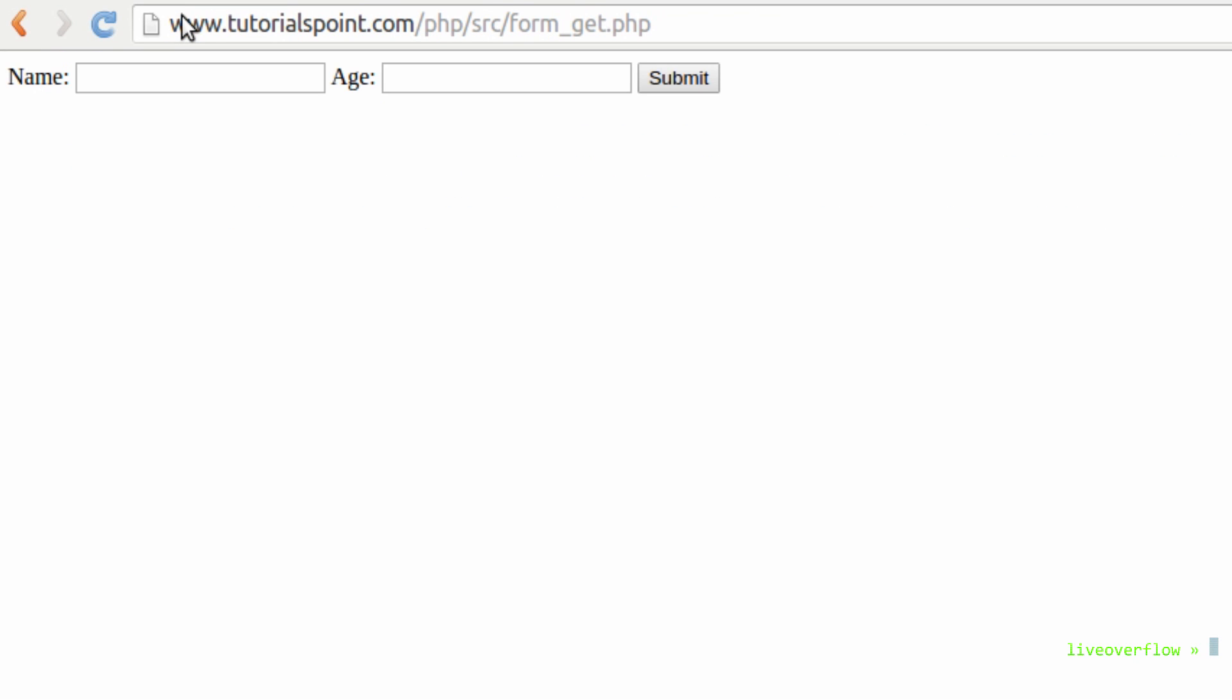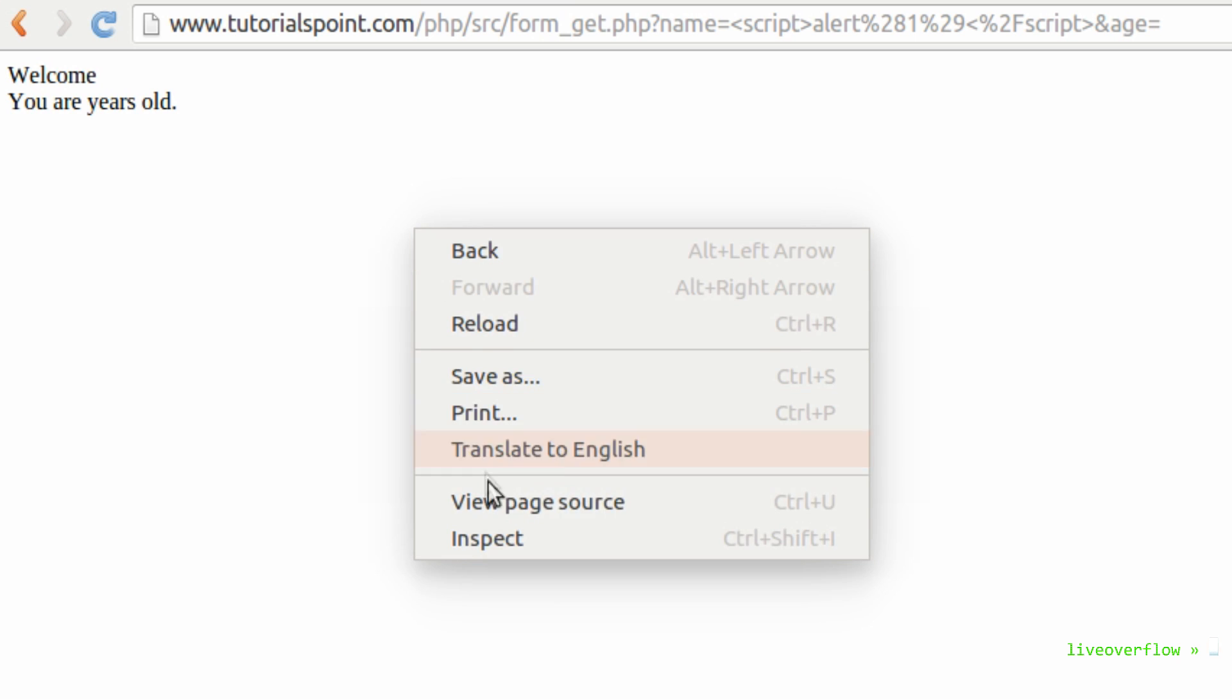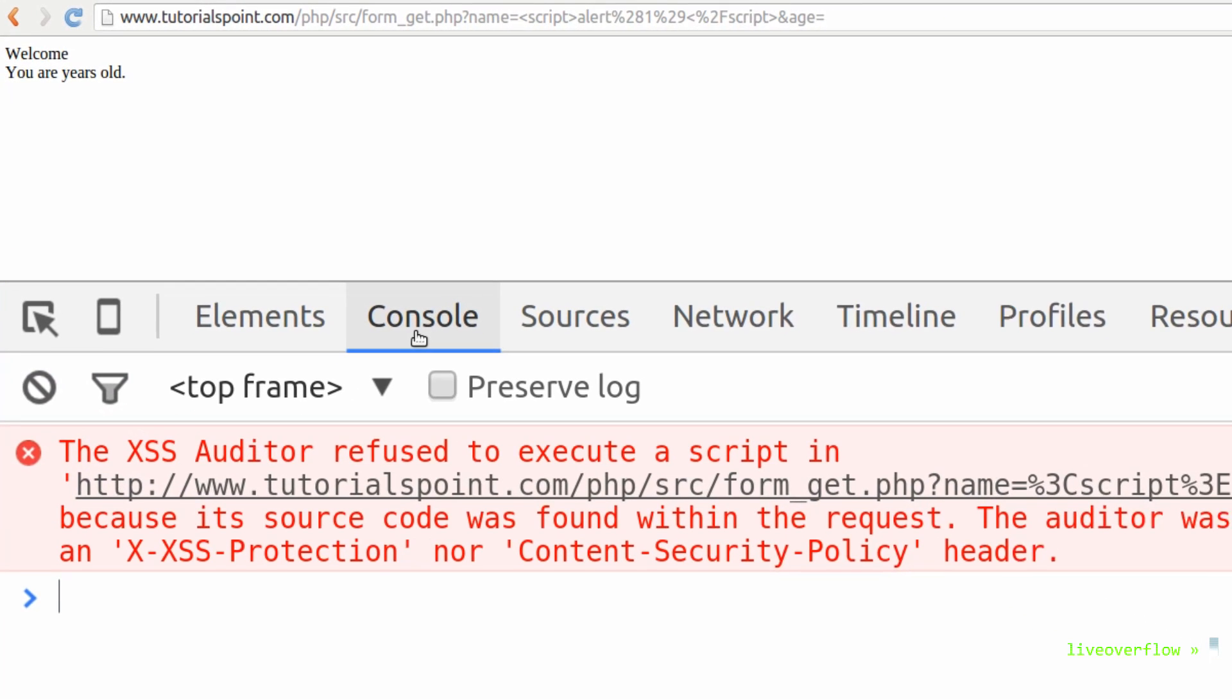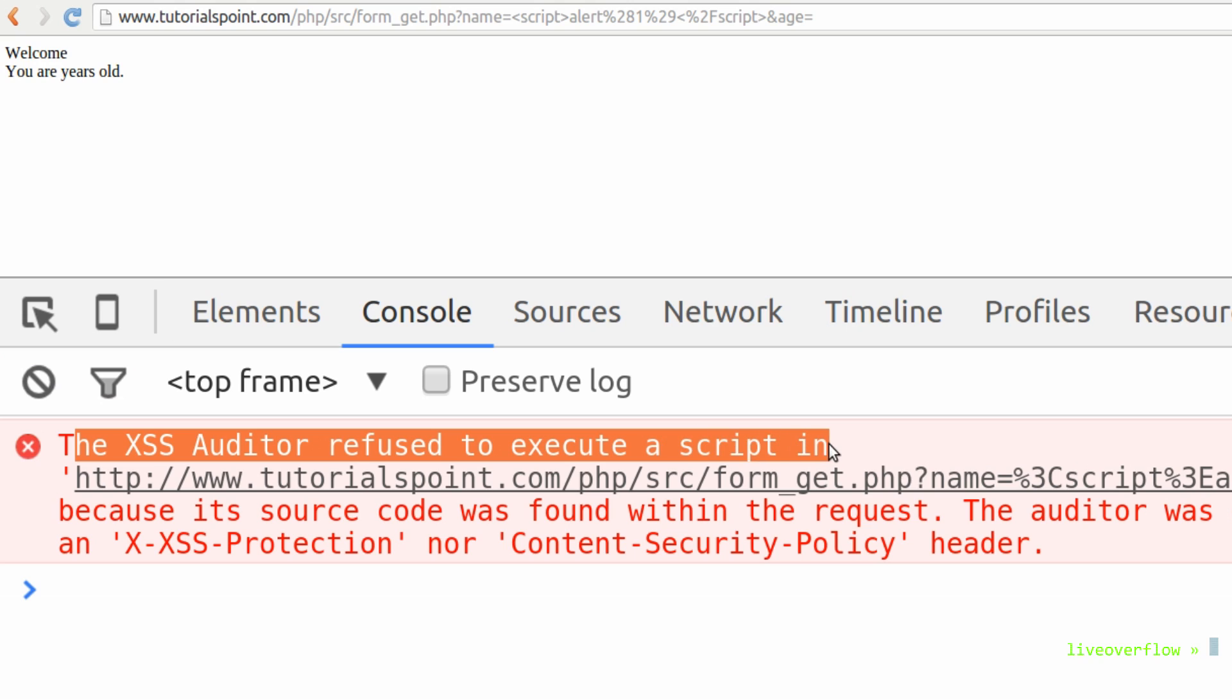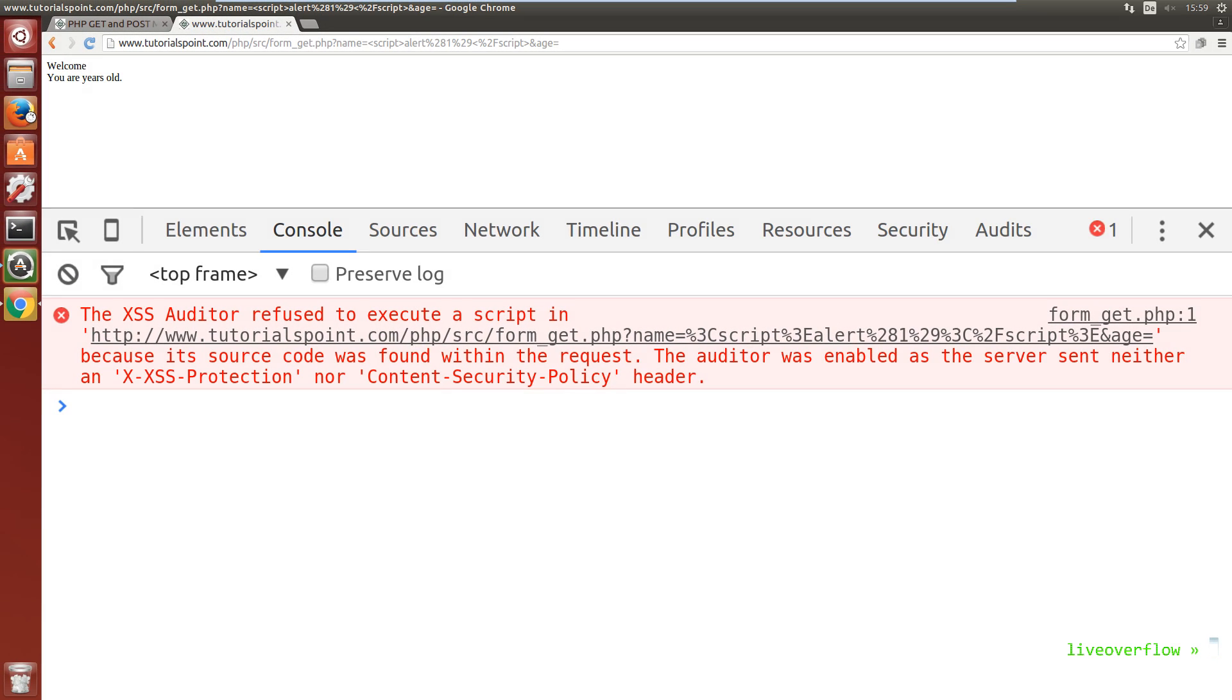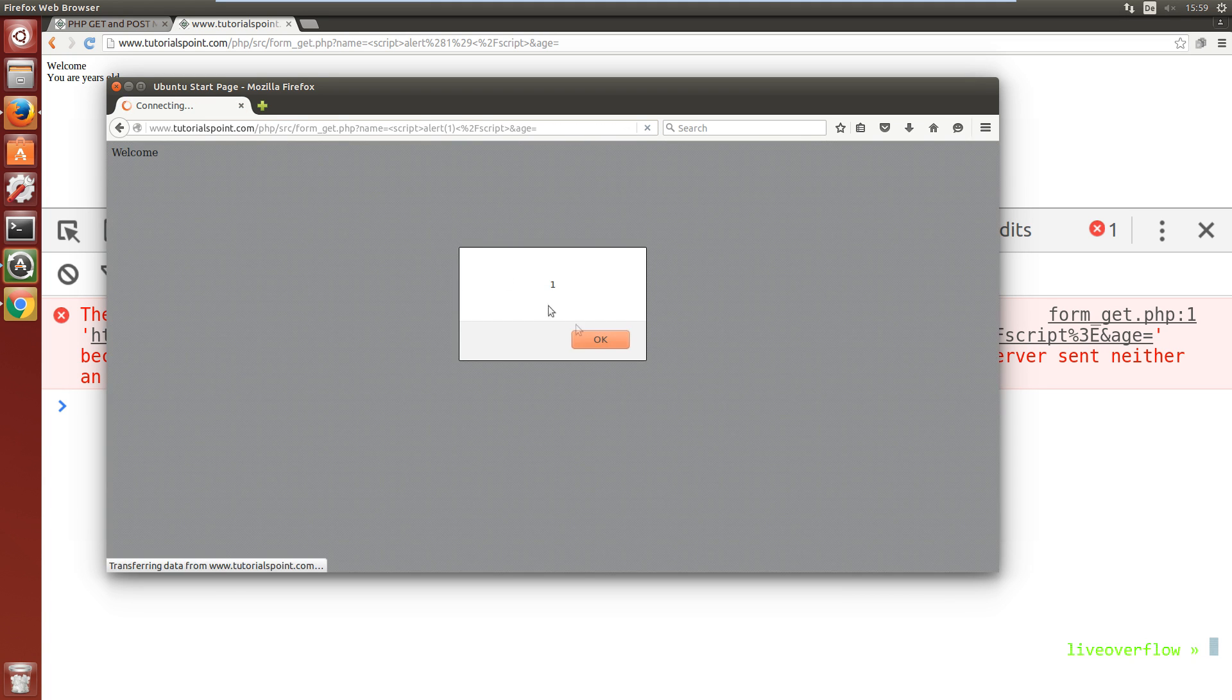So last time we tried to put a script tag with alert into the name field. But when we do that there will be no alert popup box and we get an error in the javascript console, showing us that the chrome xss auditor prevented the execution of it. The xss auditor is special to chrome. Not every browser has such a protection.